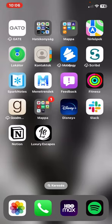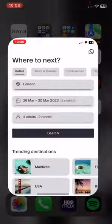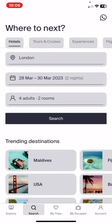Let's jump into it! First of all, open the application on your phone and then click on the search button at the bottom of the page, and then click on the experiences section.